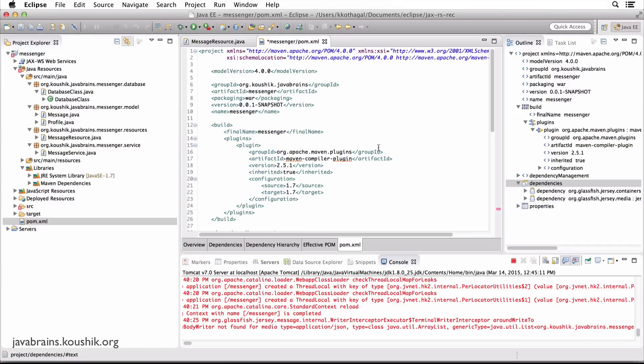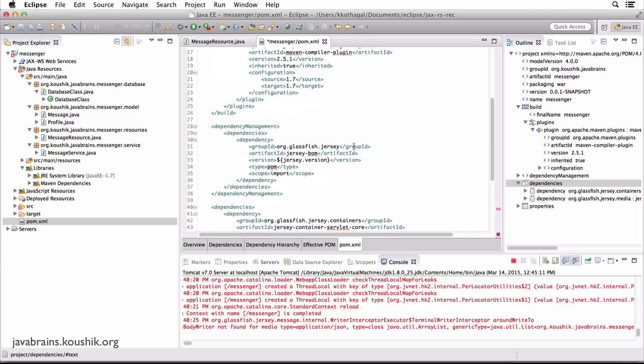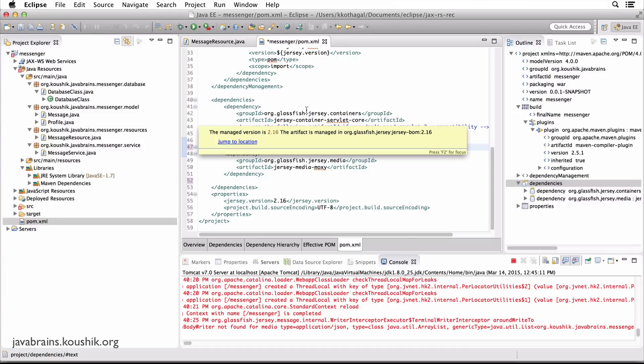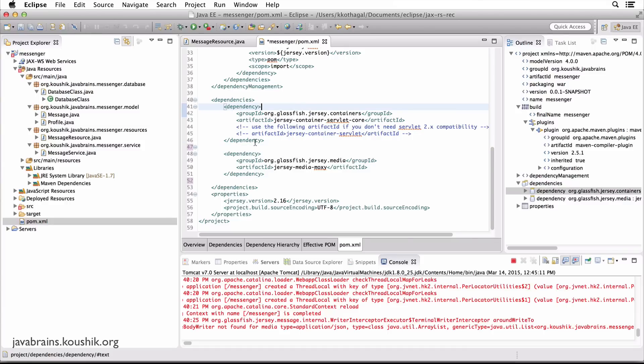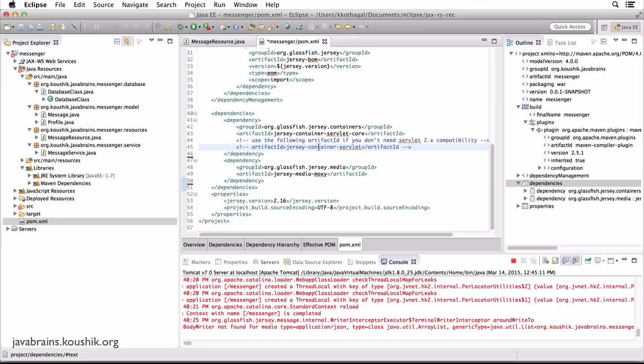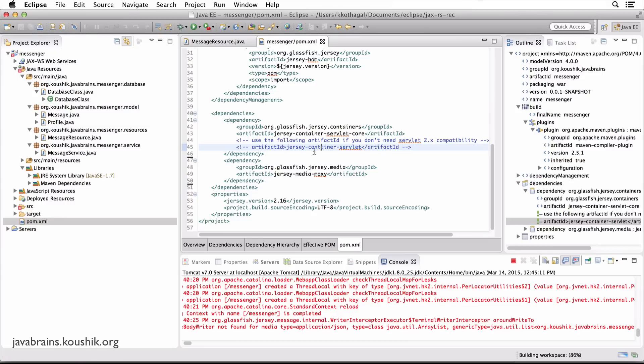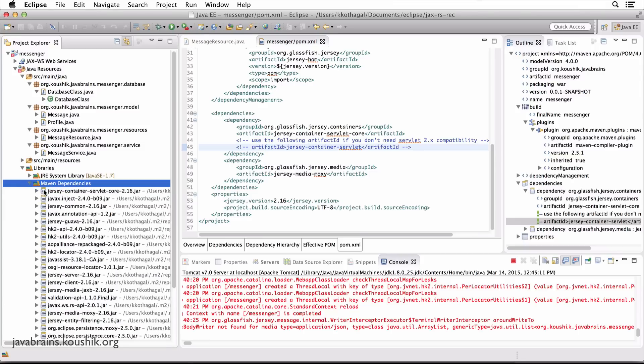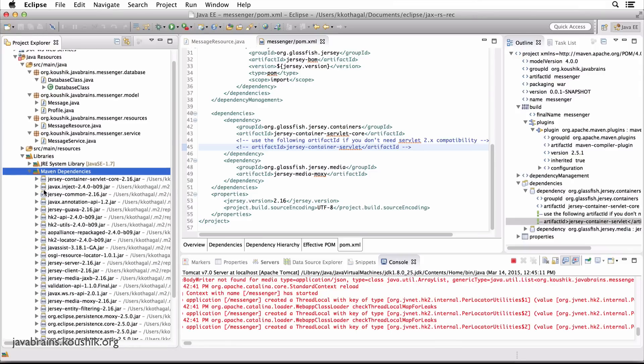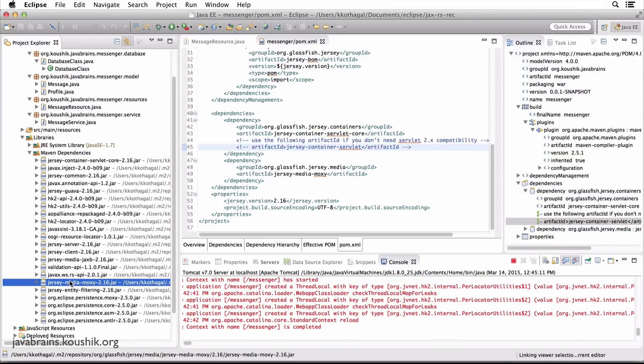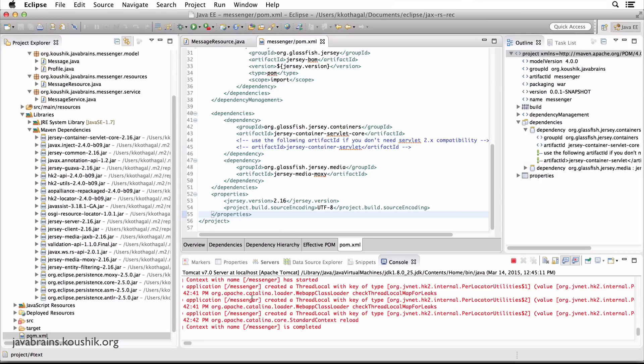You just remove the comment here. And now you should have this added as a dependency. Save this. And now the workspace is being built. If you expand the Maven dependencies, you should see Moxy somewhere over here. There you go. There it is.